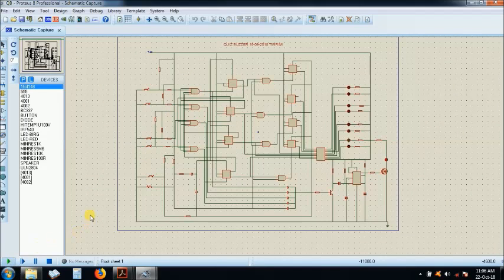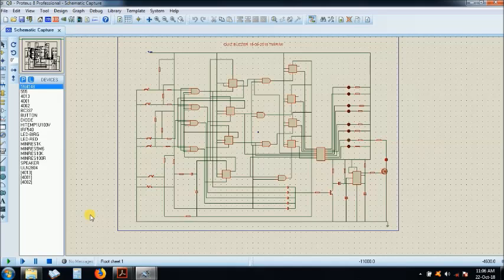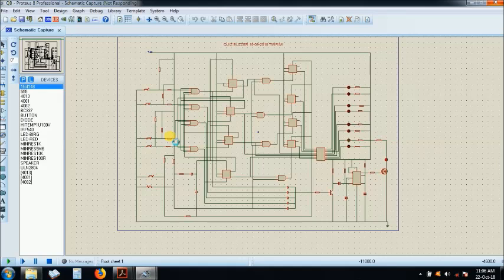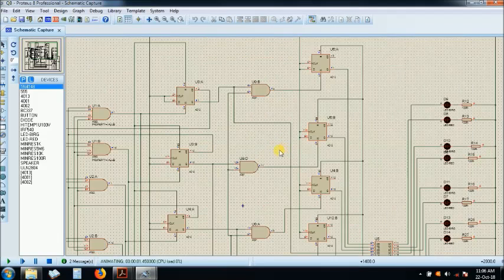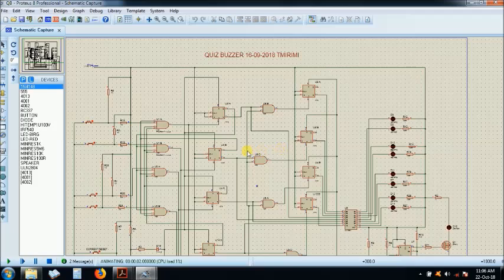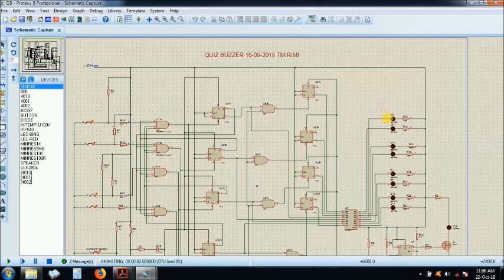I will simulate it. If my Proteus would still run. It's running. I'll try to zoom it. You check these LEDs.